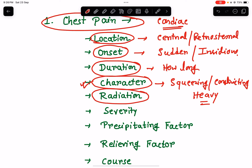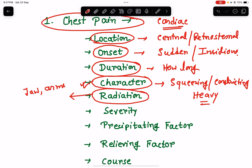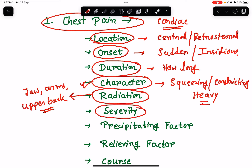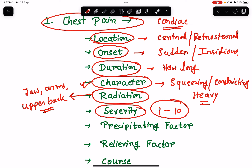Ask about radiation. In cardiac pain due to angina or myocardial infarction, the pain usually radiates to the jaw, arms — most commonly the left arm — and the upper back. Cardiac pain almost never radiates below the umbilicus. Ask about severity: give the patient a scale of 1 to 10 and ask them to score the pain — the higher the score, the more severe the pain.